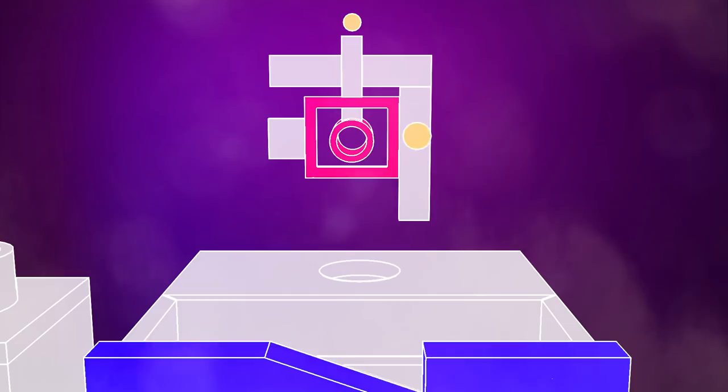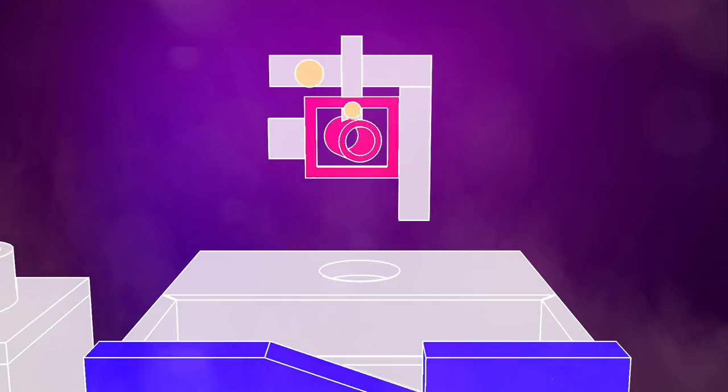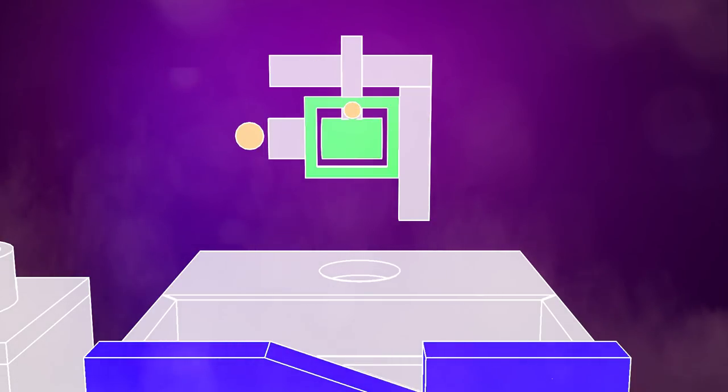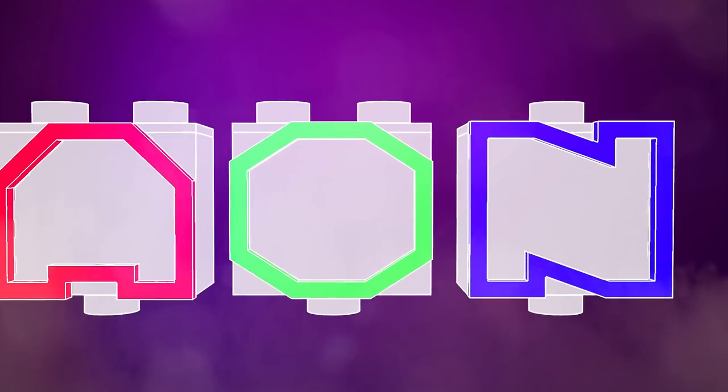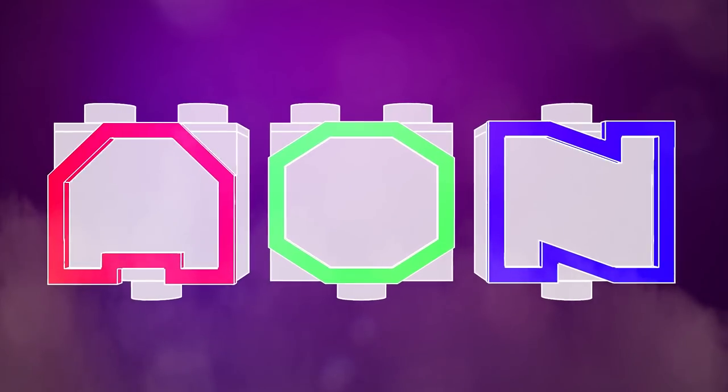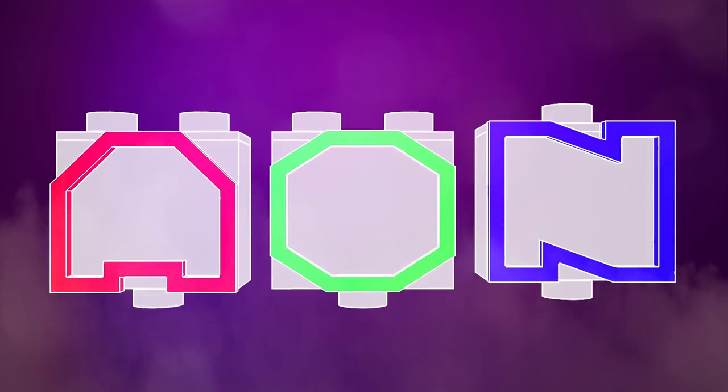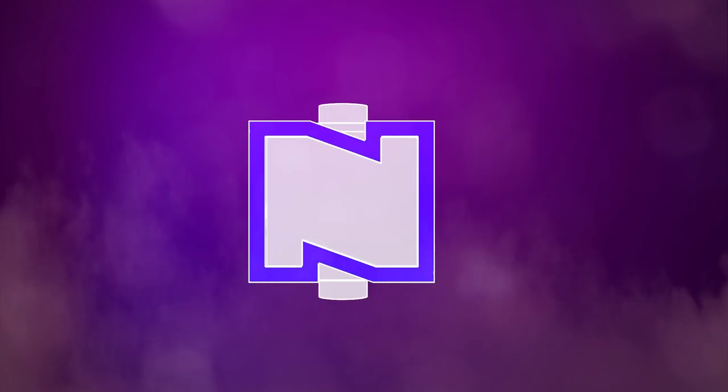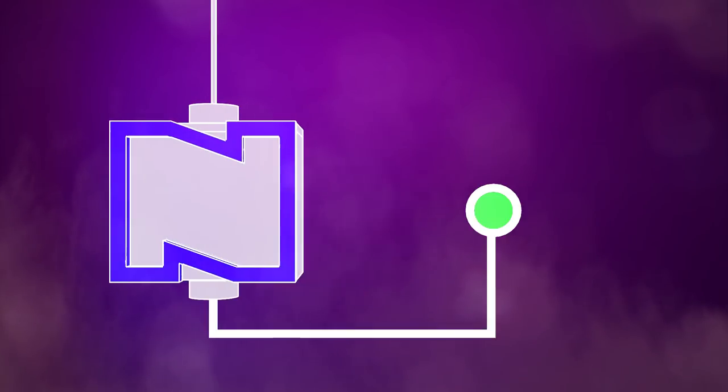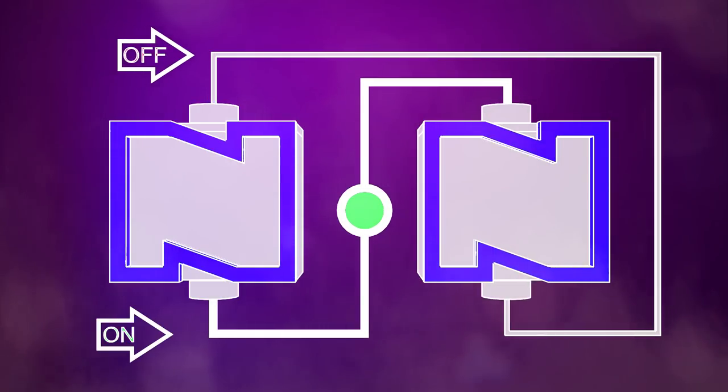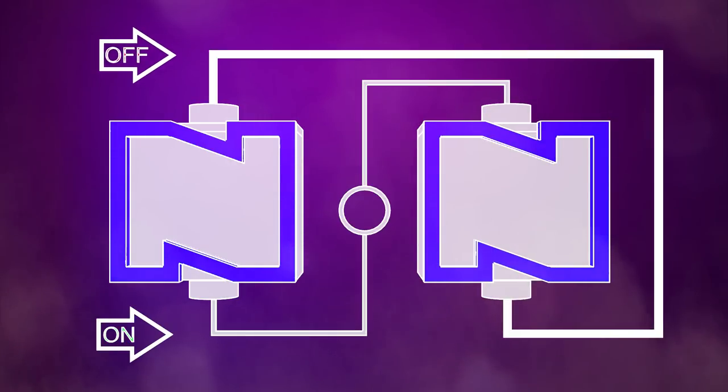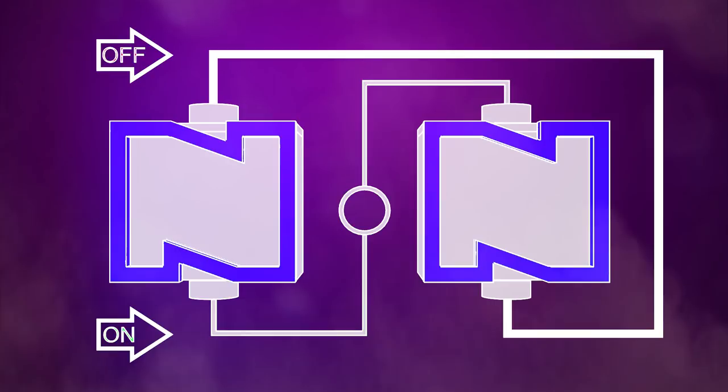The NOT gate is my personal favorite because if you take two NOT gates and put the output of one as the input of the other, it will stay locked in that position. This is how RAM chips hold memory.